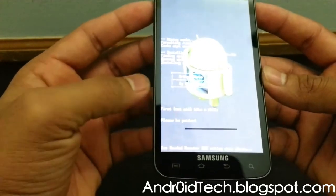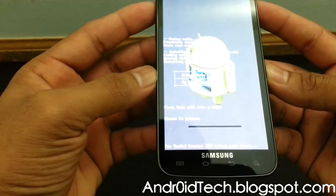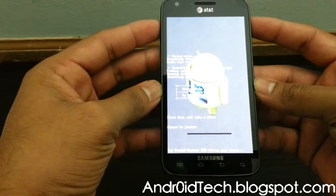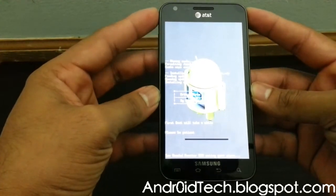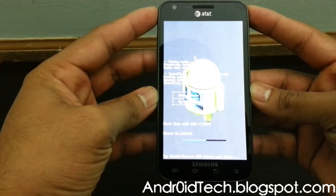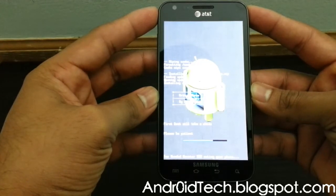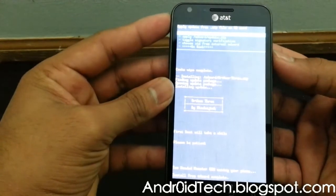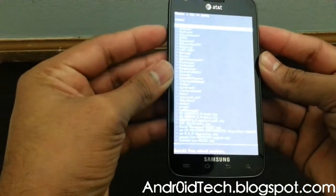You will see the progress bar going. As it says, please be patient because it probably has everything timed out. And there you go — the ROM is installed. Now let's go ahead and flash the Jelly Bean Google Apps.